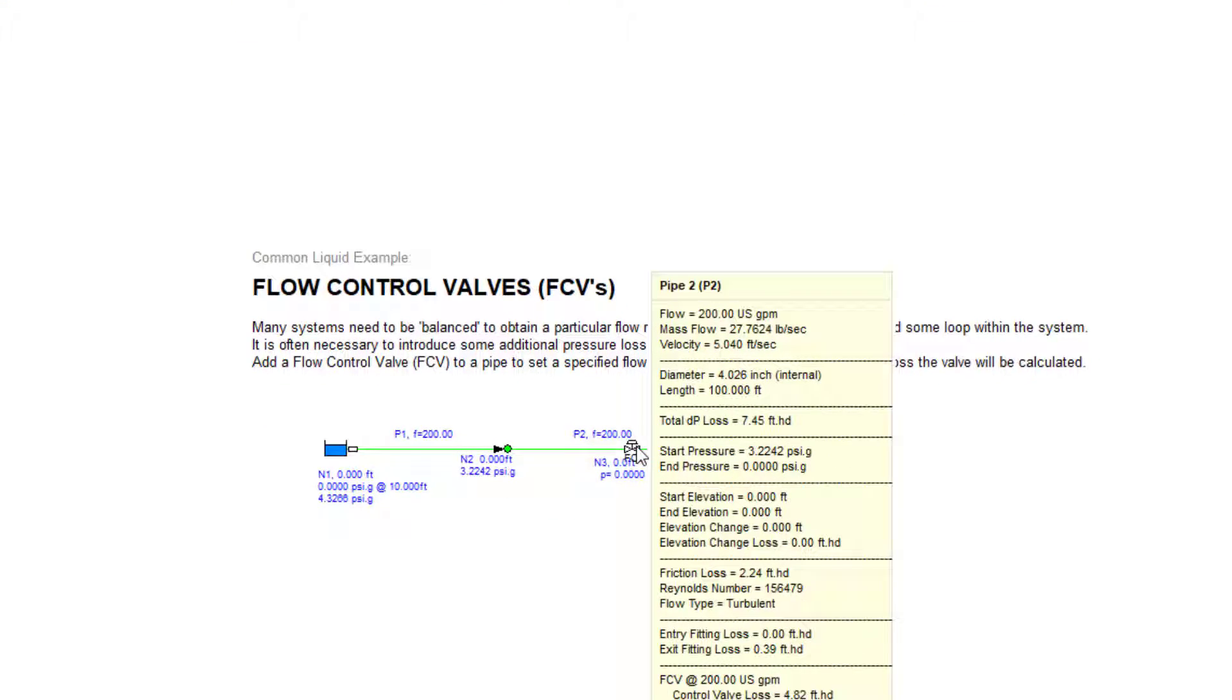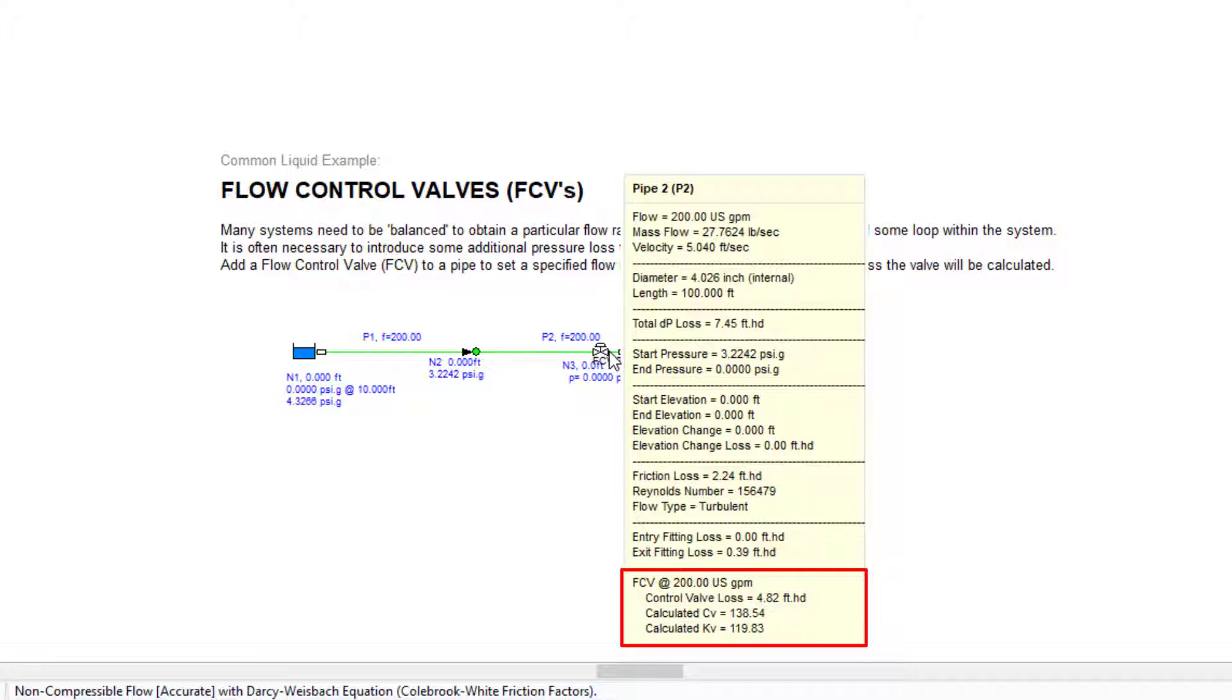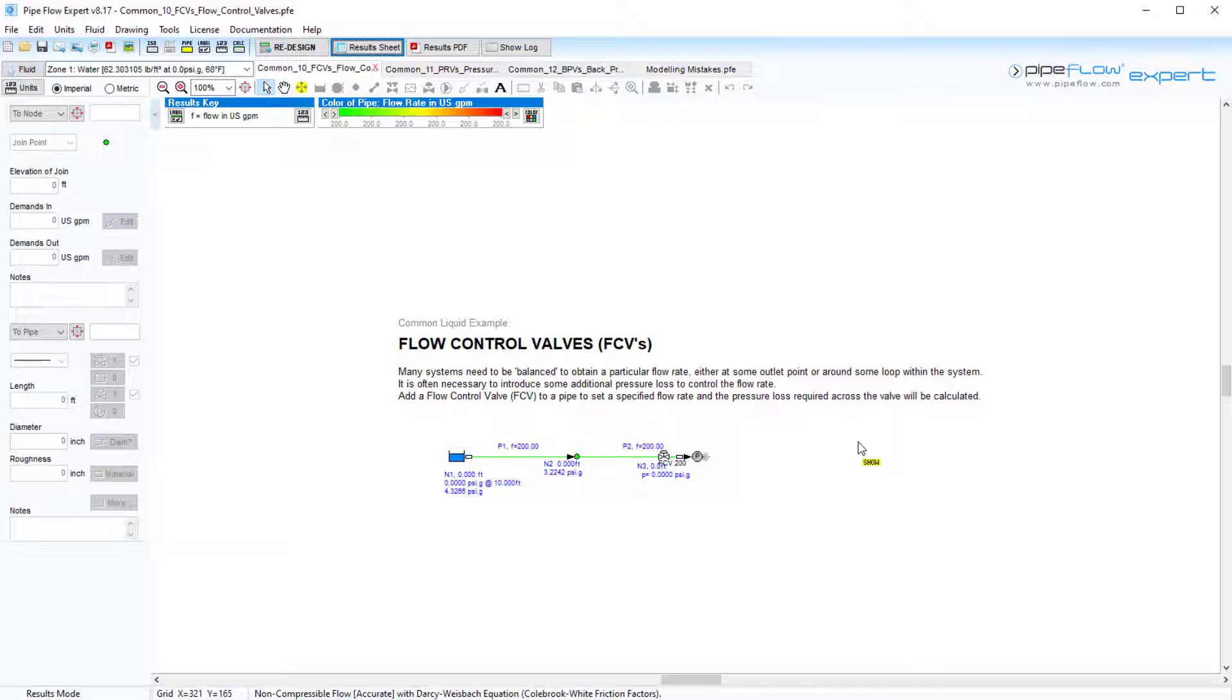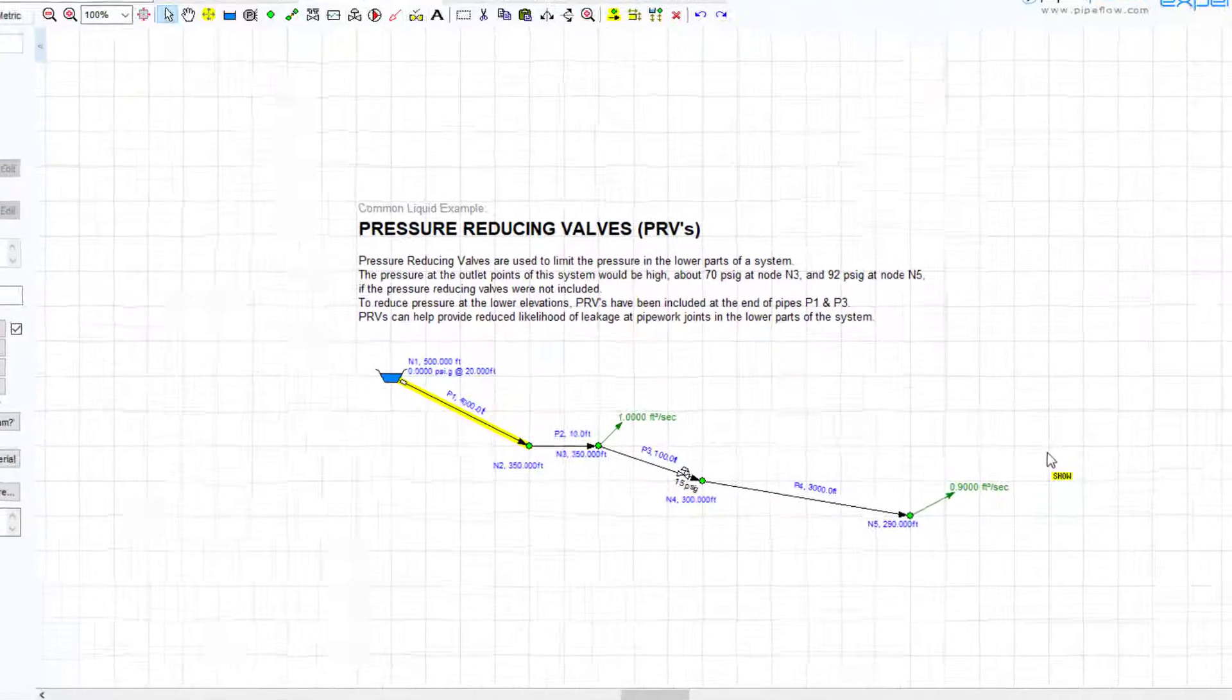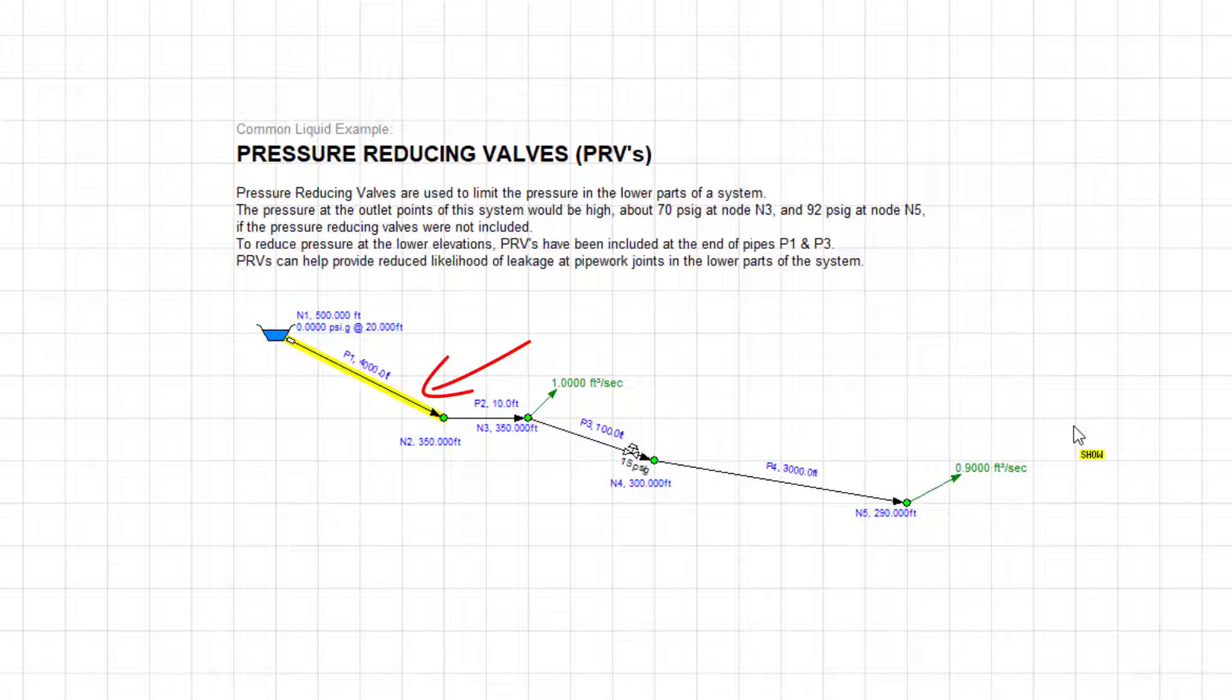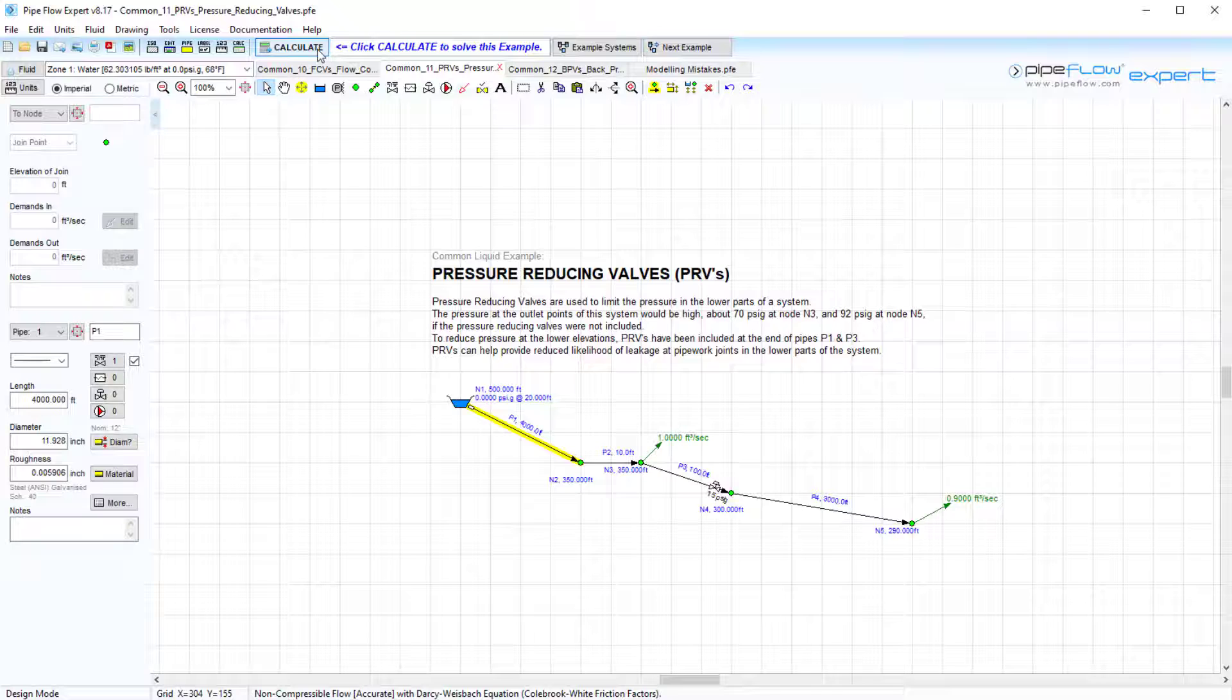Next, we will look at pressure reducing valves. Pressure reducing valves reduce the pressure at the end of the pipe by introducing a pressure loss. In this example, we will include a PRV on pipe 1 to reduce the pressure at the outlet node 2. Let's first calculate the model to see what maximal pressure we would get at this node.